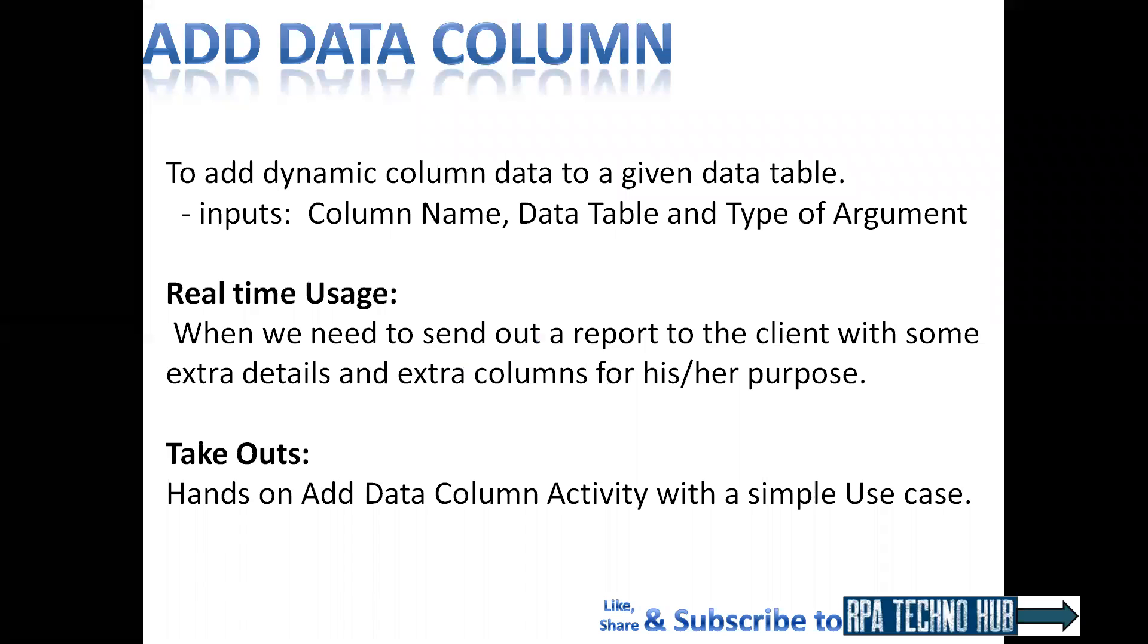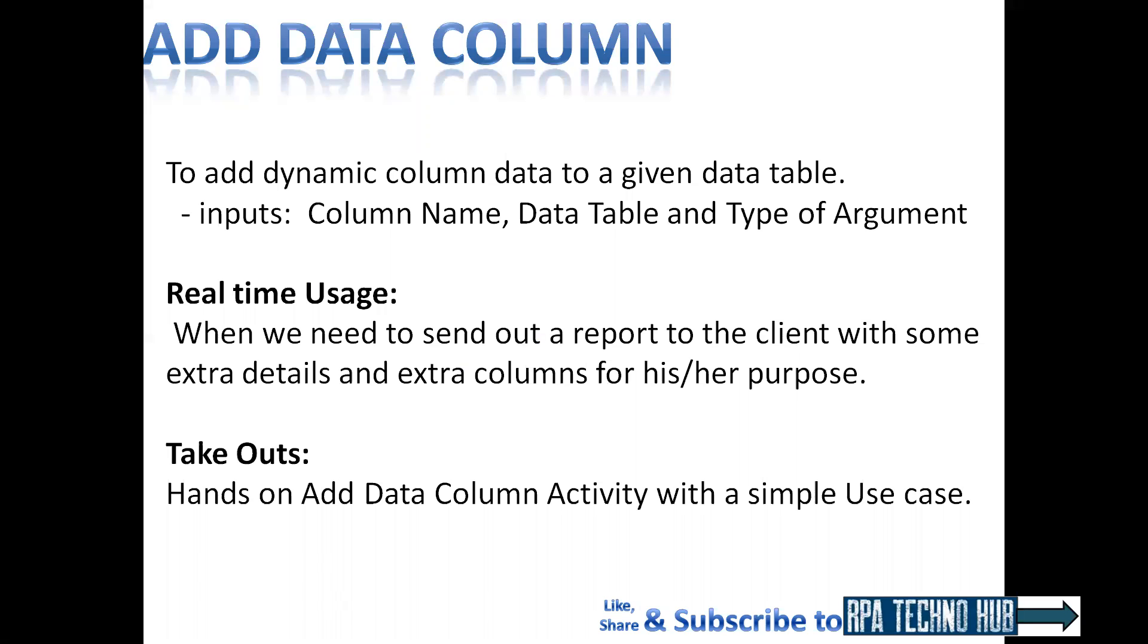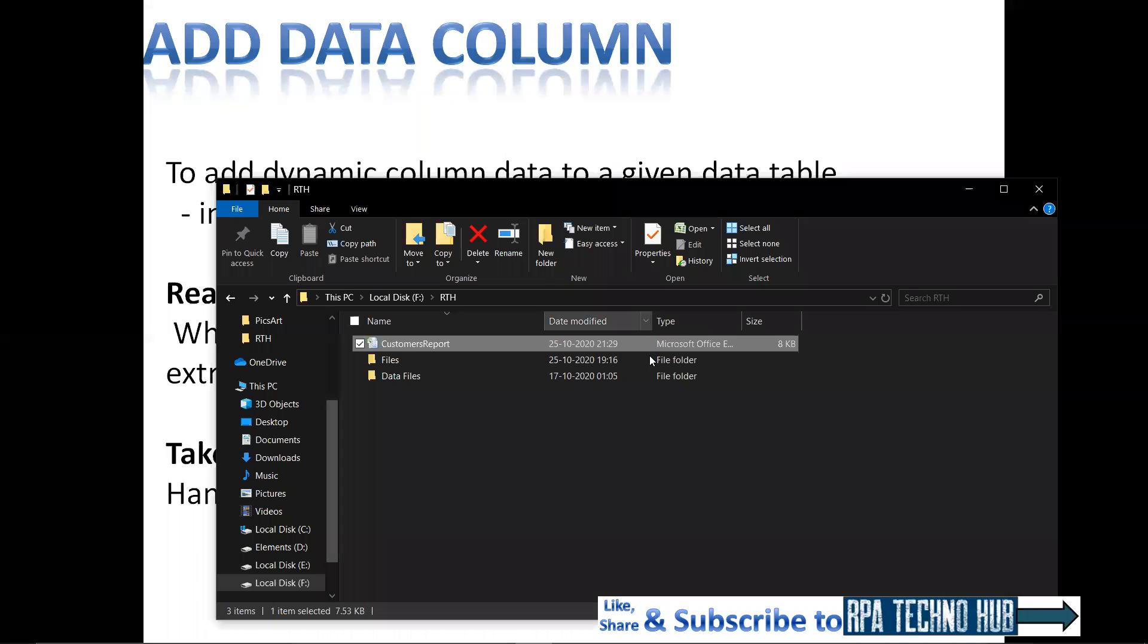To add certain extra columns to the data table, then you can add that to an Excel sheet and send that report out. Let's see a simple use case to get hands-on with this activity.